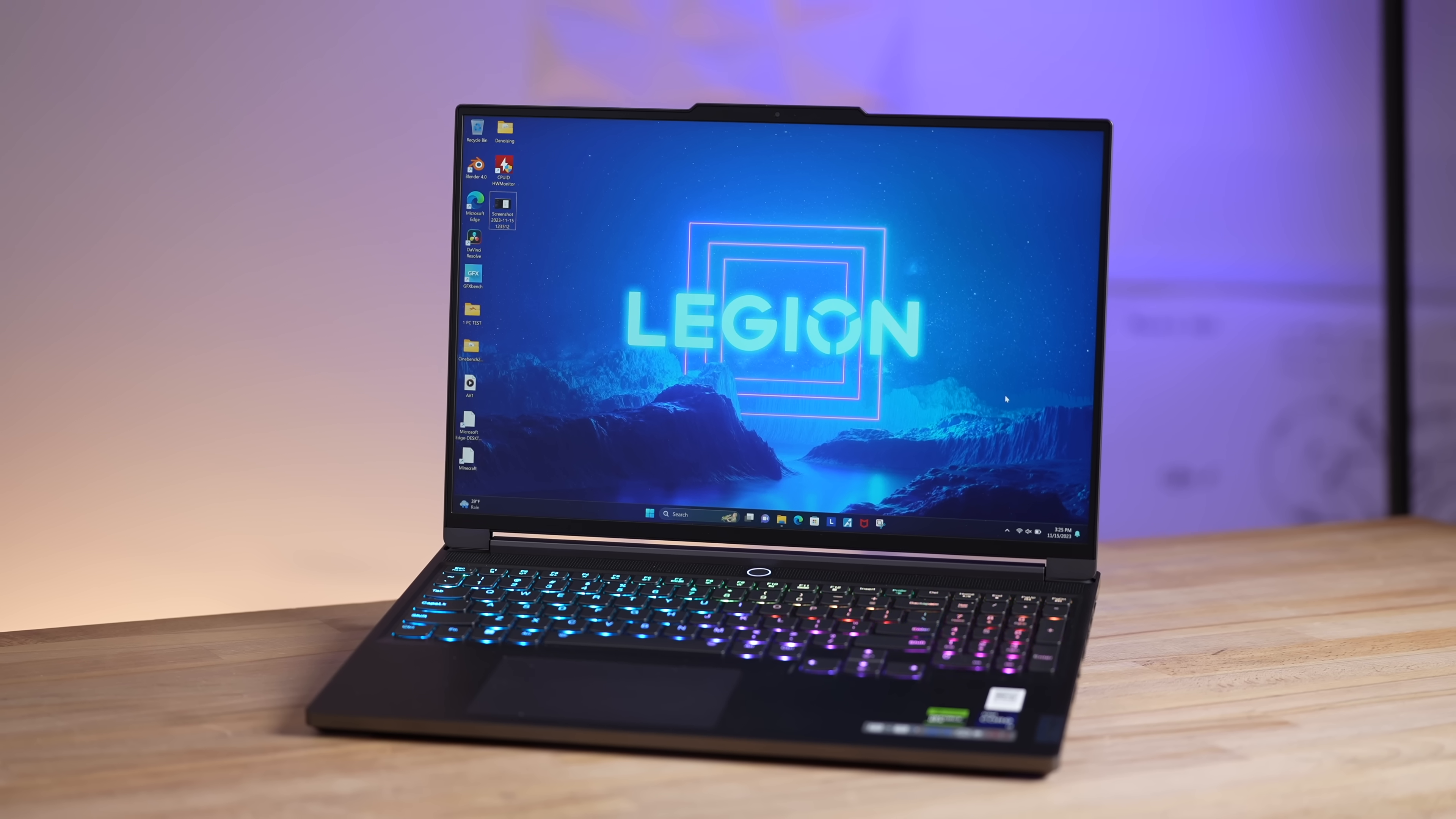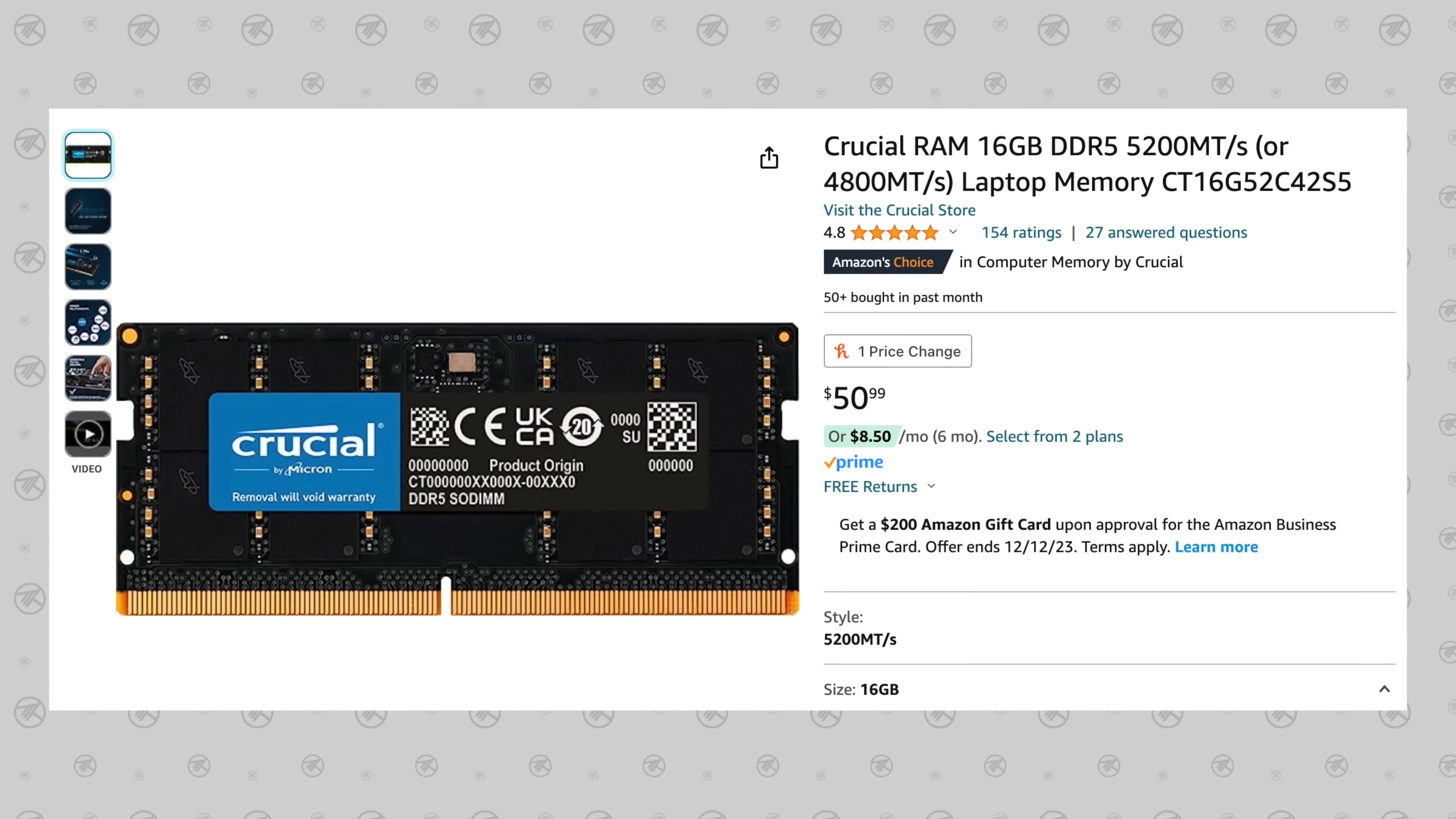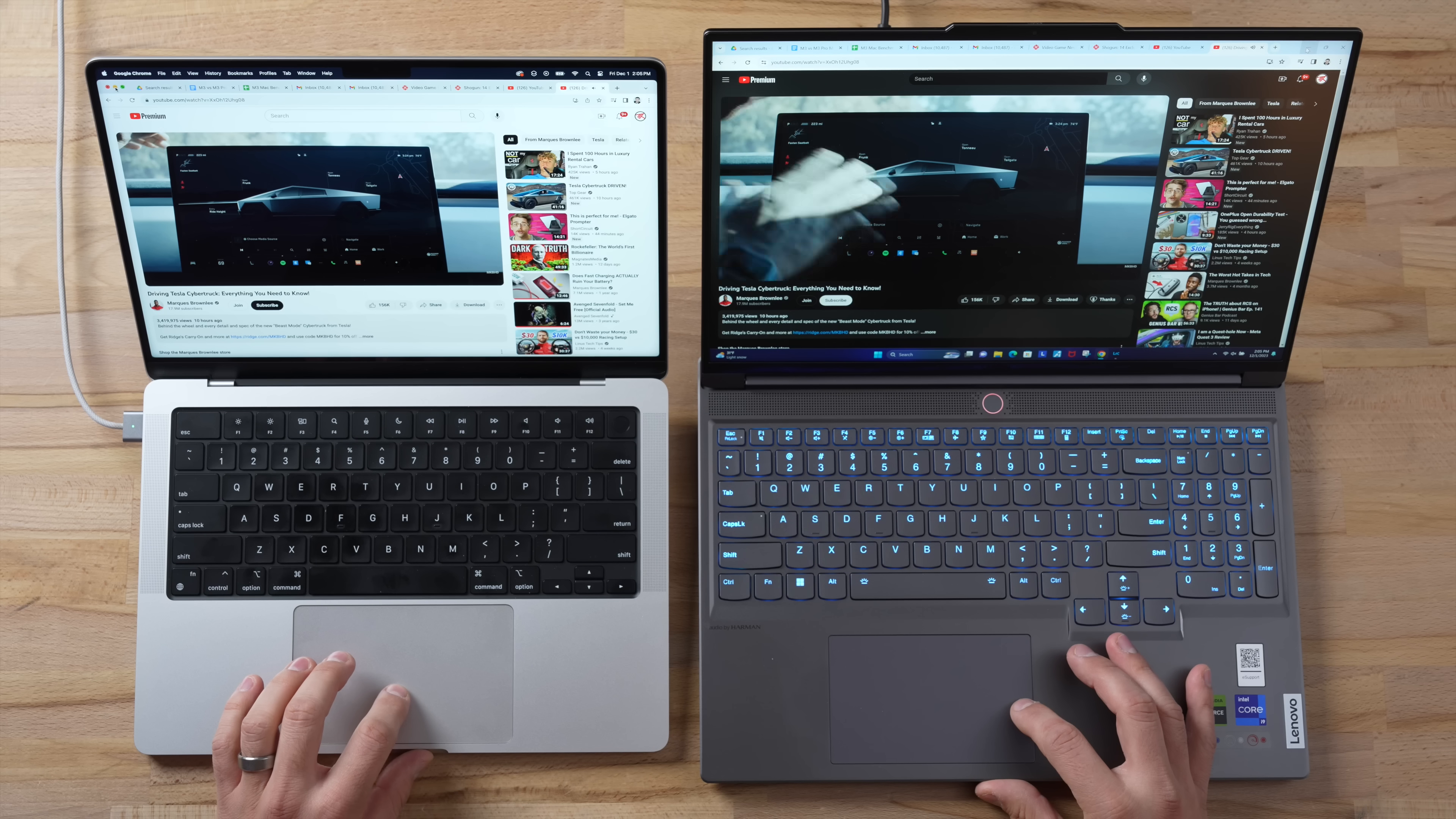But I want to mention that a lot of Windows laptops will allow you to upgrade your RAM. Like this Lenovo, there's an empty slot, so I can very cheaply for about $50 to $70 make this a 32 gig. Whereas with a Mac, one, it costs way more than that, and you cannot do it after you buy it, which makes it more important to have enough RAM.